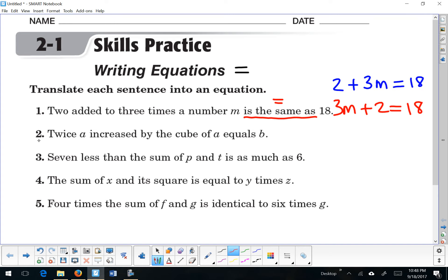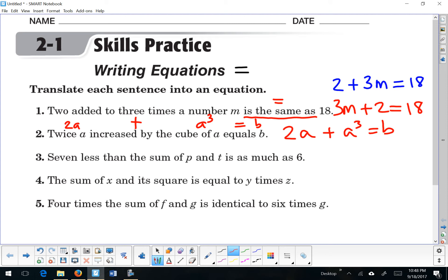Number 2: 'Twice a increased by the cube of a equals b.' There's our exact translation: 2a plus a cubed equals b. Future note — you cannot combine these two terms if they have different types of exponents.